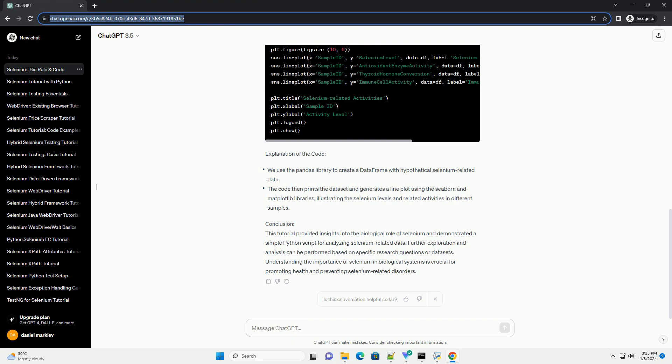Thyroid Hormone Metabolism: Selenium is essential for the conversion of thyroid hormone thyroxine (T4) to its active form triiodothyronine (T3). This process is crucial for regulating metabolism, growth, and development.